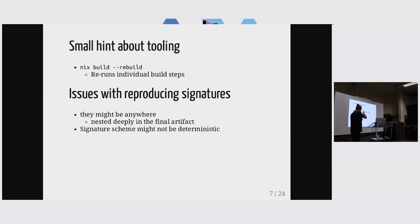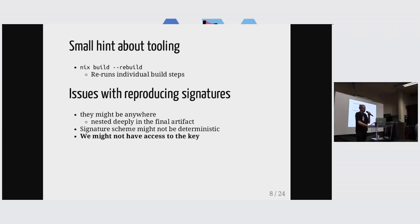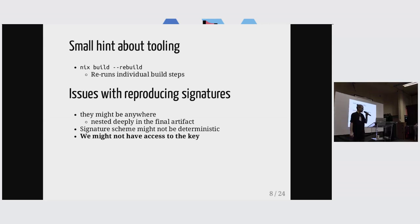But with signatures, our signing step might not be deterministic. That's an issue with some signing schemes. But mostly, we probably don't have access to the key, right?